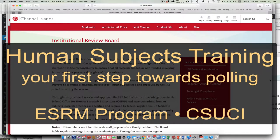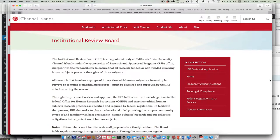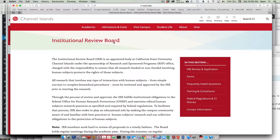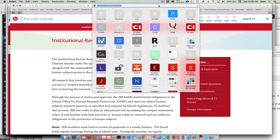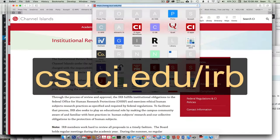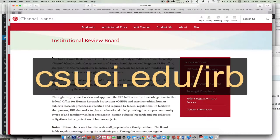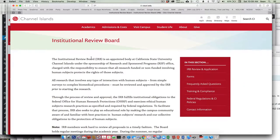Let's talk about how we do our human subjects training in preparation for our polling efforts. First, go to the Institutional Review Board website that is part of our CSUCI webpage. All I did was do CSUCI.edu/IRB, or I could Google IRB and CSUCI.